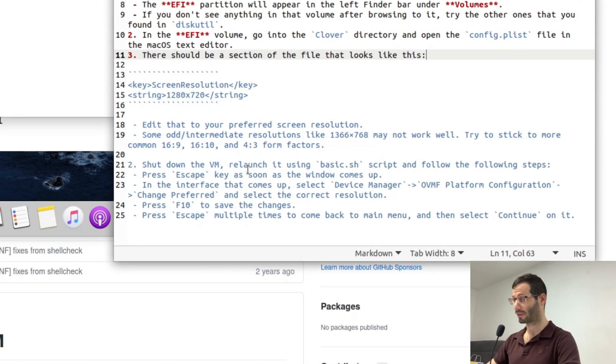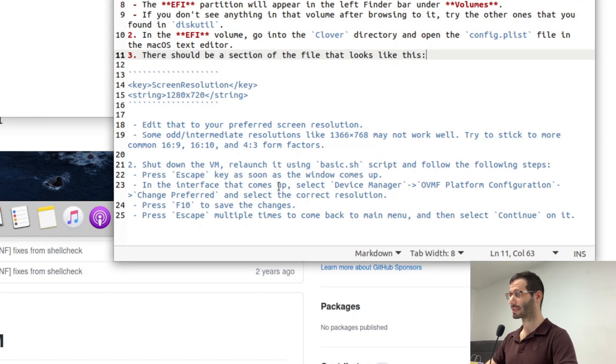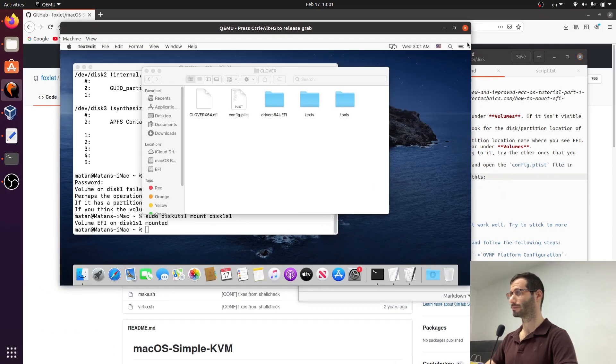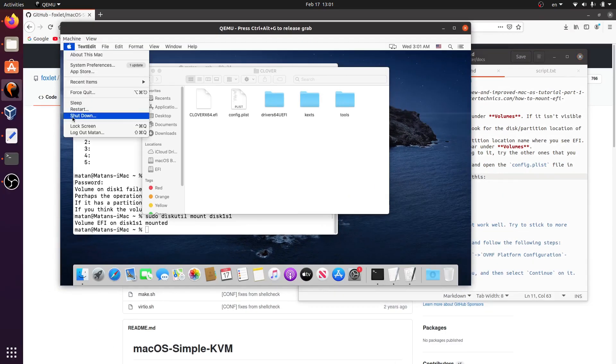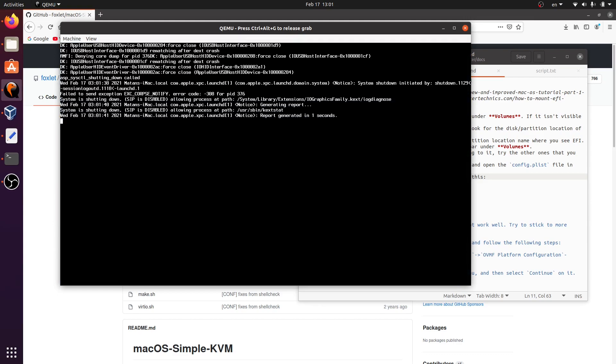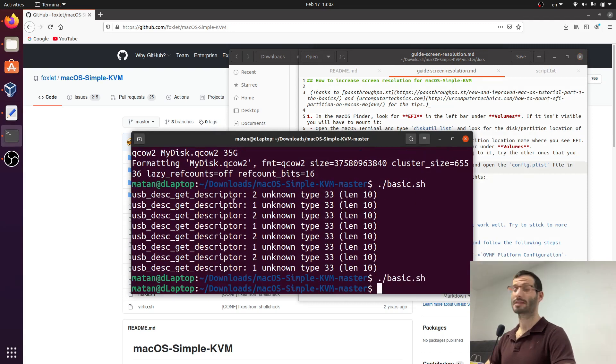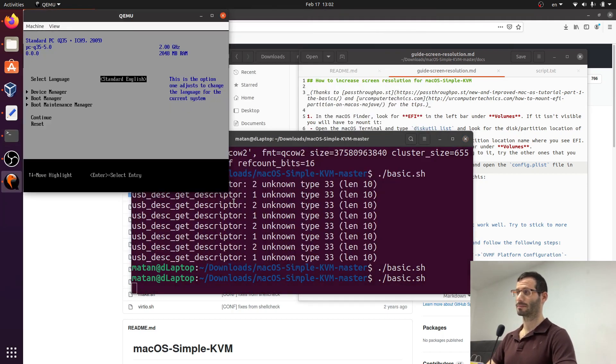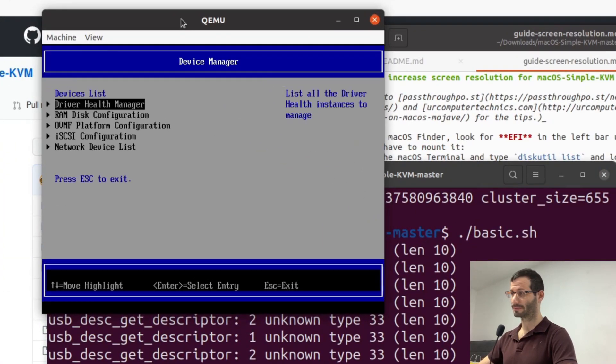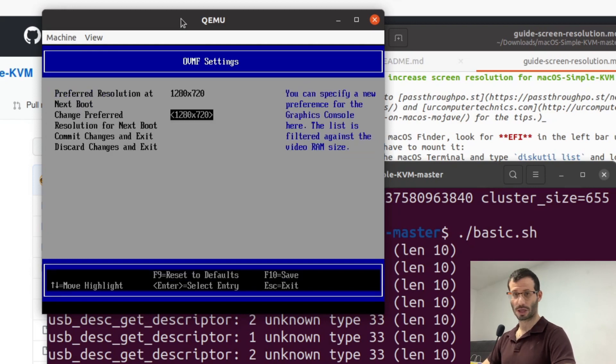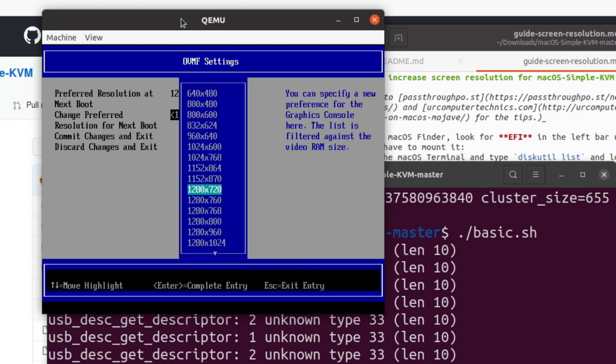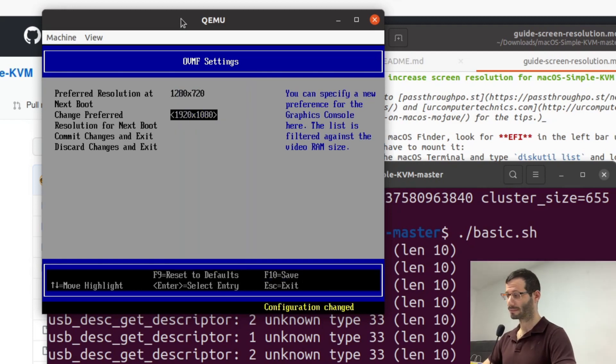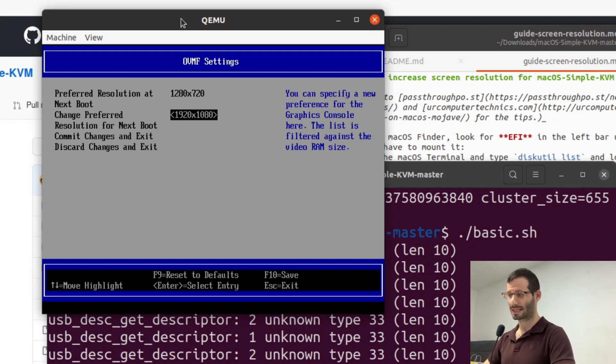We now need to shut down the VM, then relaunch it using basic.sh script. And then we need to do the following. Press escape as soon as the window comes up. And in the interface that comes up, select device manager, OVMF platform configuration, change preferred, and select the correct resolution. So let's do that. Let's get back to the terminal. Now let's run basic.sh again. And as soon as the machine will boot up, I'm going to quickly press the escape key. Okay, we go to the menu. And here I'm going to choose device manager. And OVMF platform configuration. And let's change the resolution. Let's save it by pressing F10. Now let's exit.